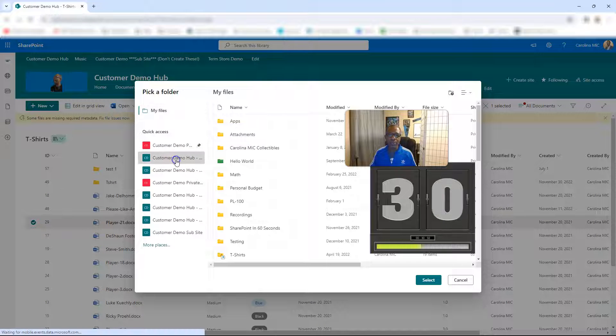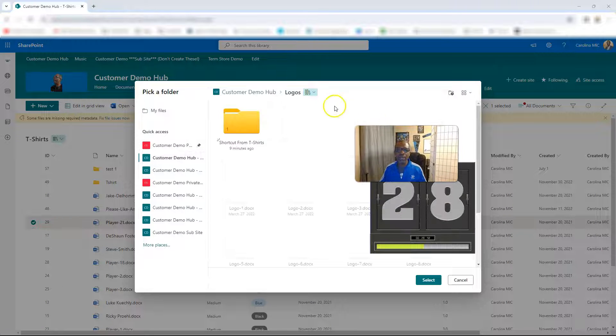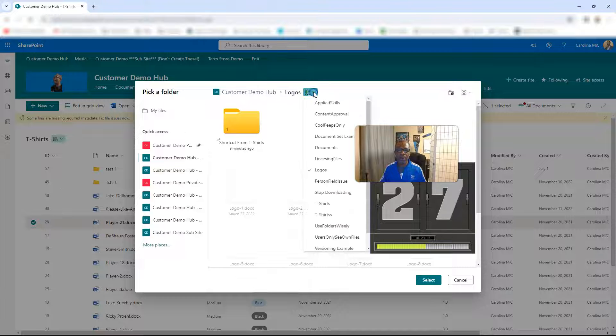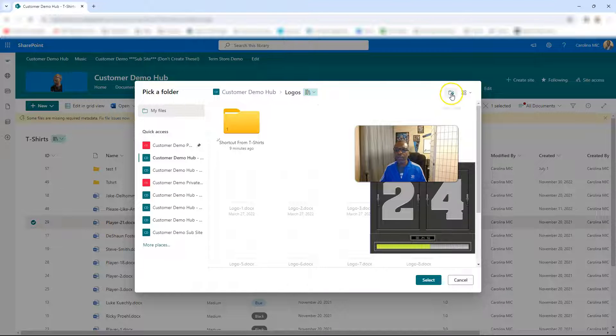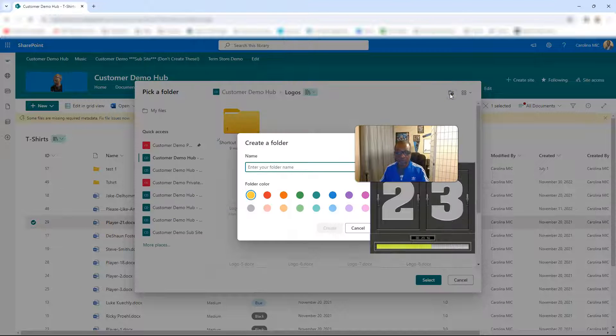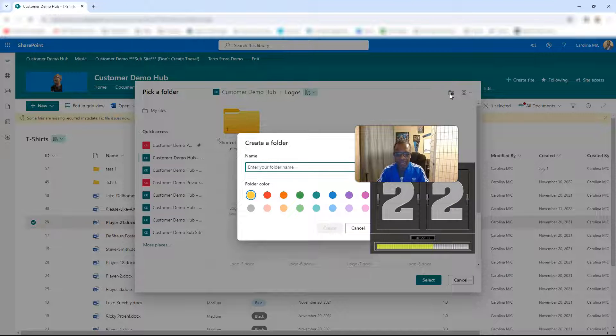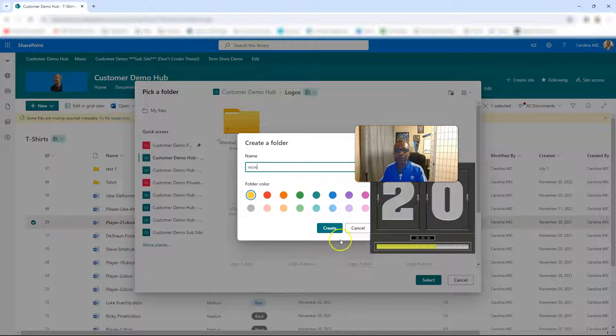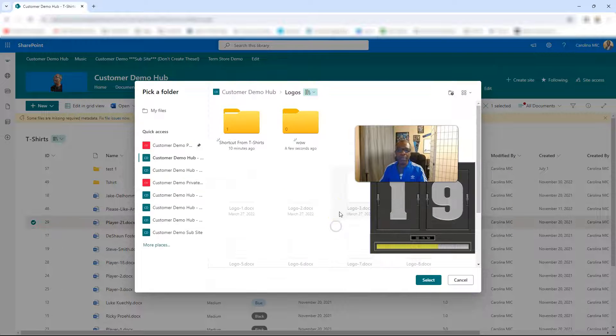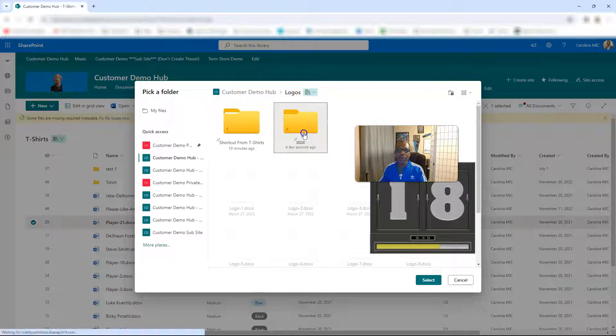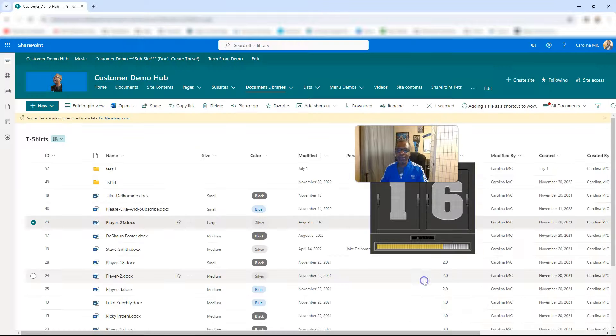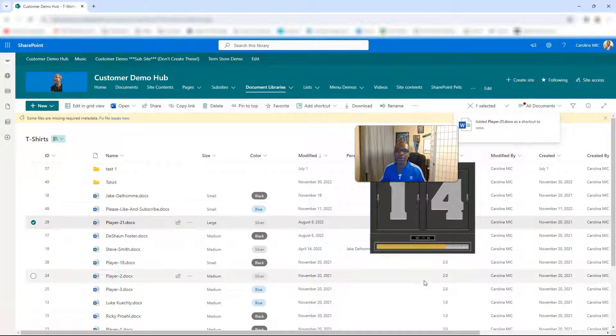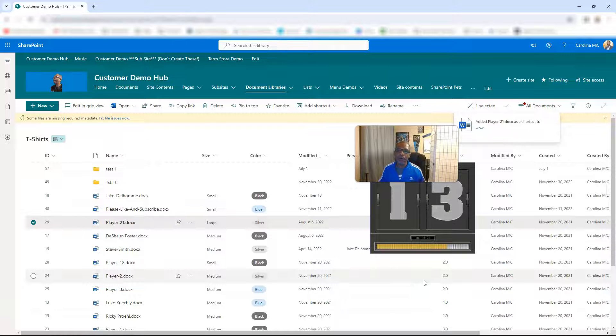We say Customer Demo Hub and then we can look for the library you want. We want to go with this Logos library. Great. We can create a new folder and say Wow and create, and then we can open it and then we can select. And then BAM, it's there.